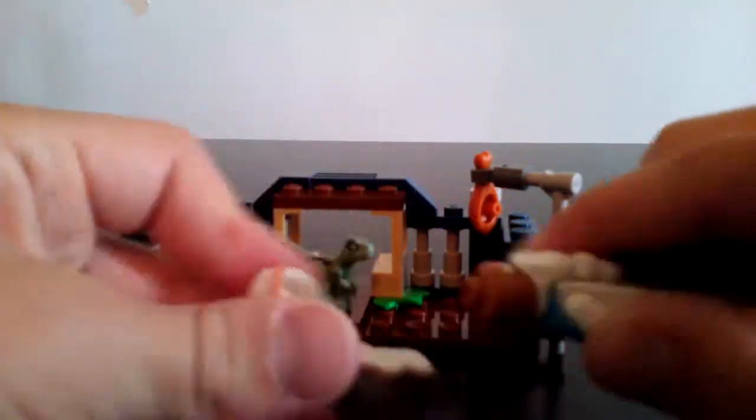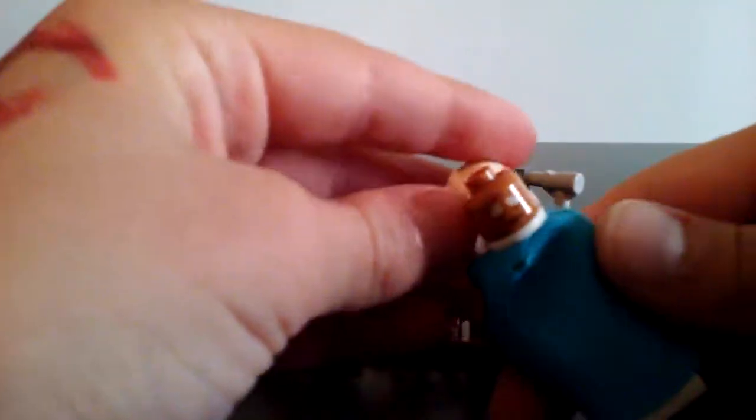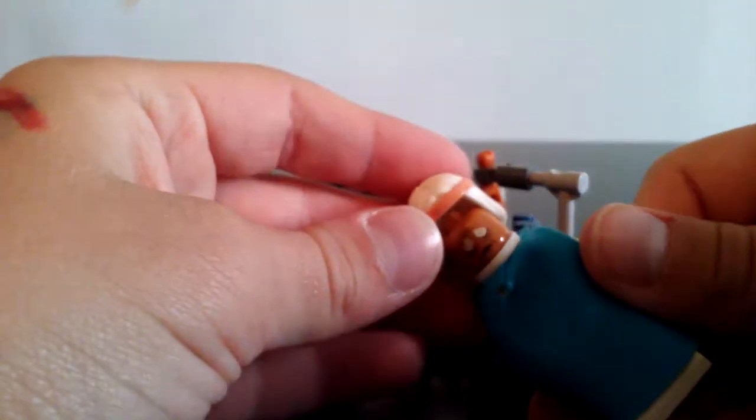So the cool minifigure today is going to be Vitruvius, very cool minifigure, the wizard, with his alternate expression.